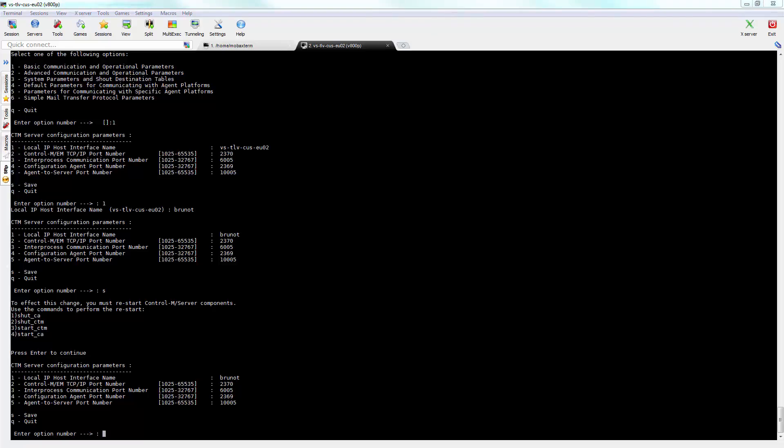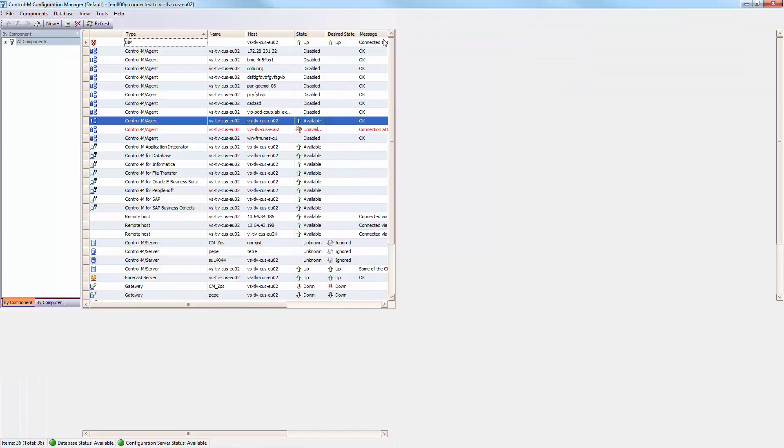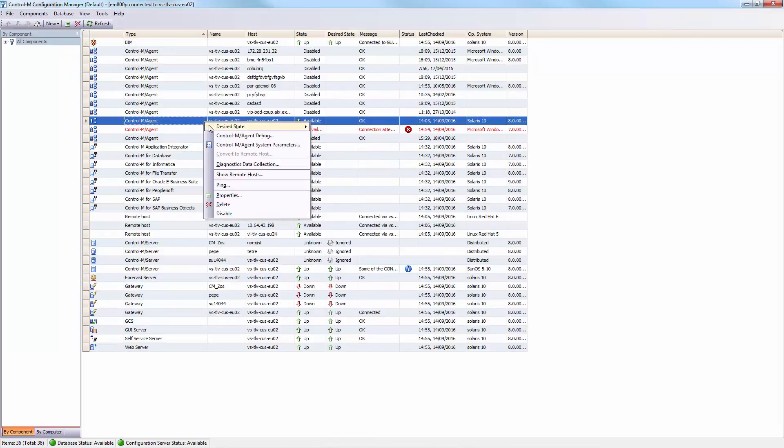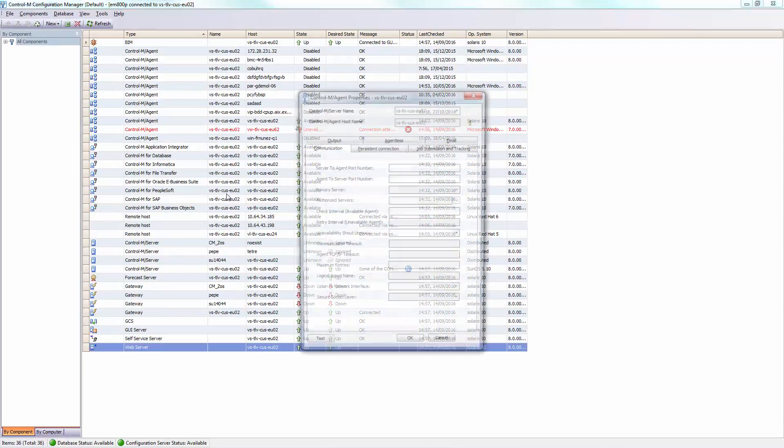But before doing that, you should update the field authorized control-m-server in all agents to the new hostname.